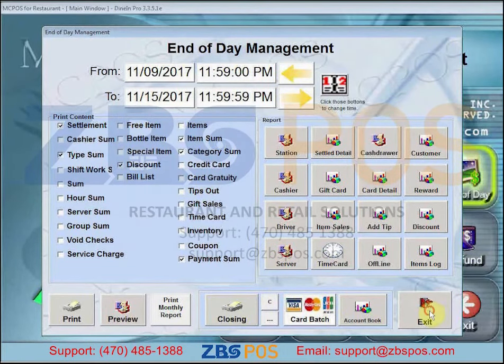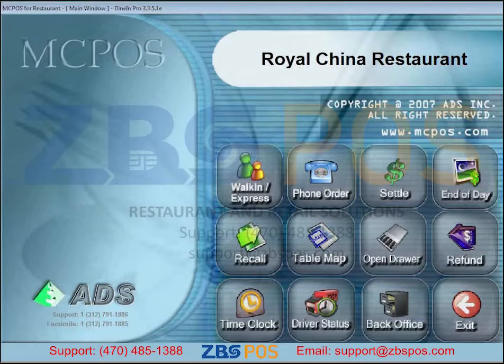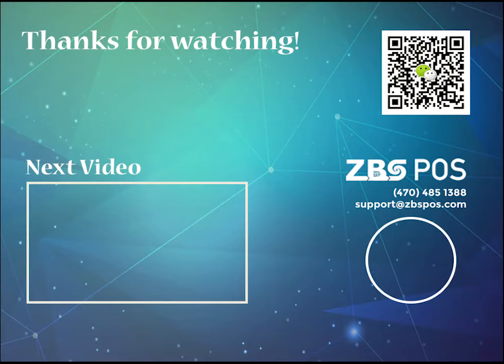Click on Exit, and that's how you perform closing and batching operations in MC POS. Thanks for watching.